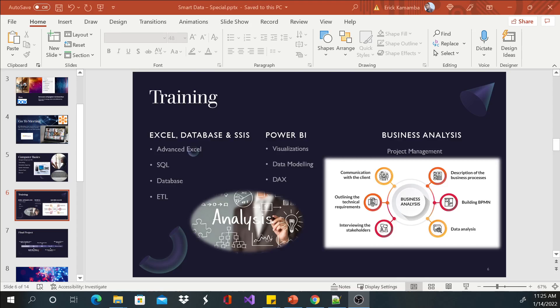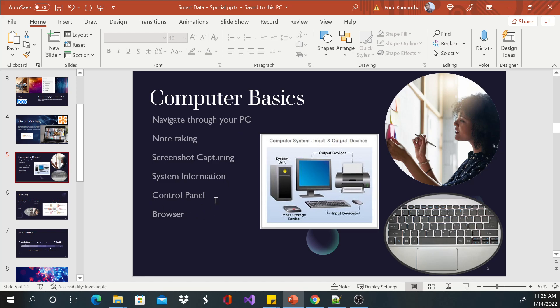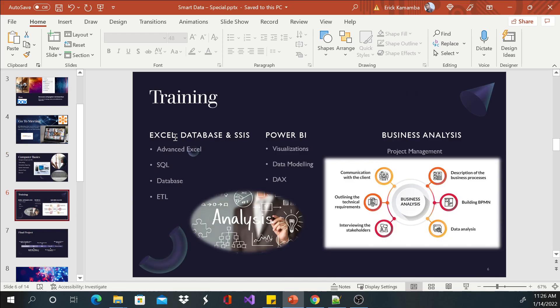Hi, this is Eric and welcome to this Smart Data Specials. This is another new episode and we will be discussing the training courses. In the previous videos we discussed computer basics: how you can navigate through the computer, how you can take notes, how you can capture screenshots, how you can look for system information, go to Control Panel, and how to access your browser.